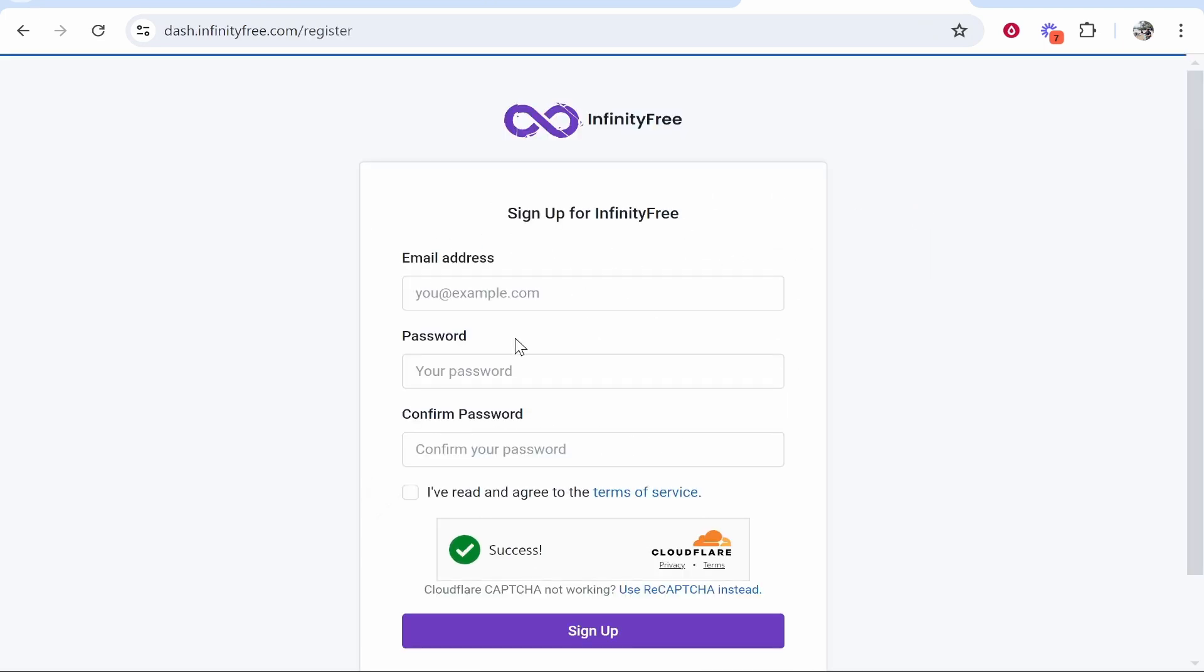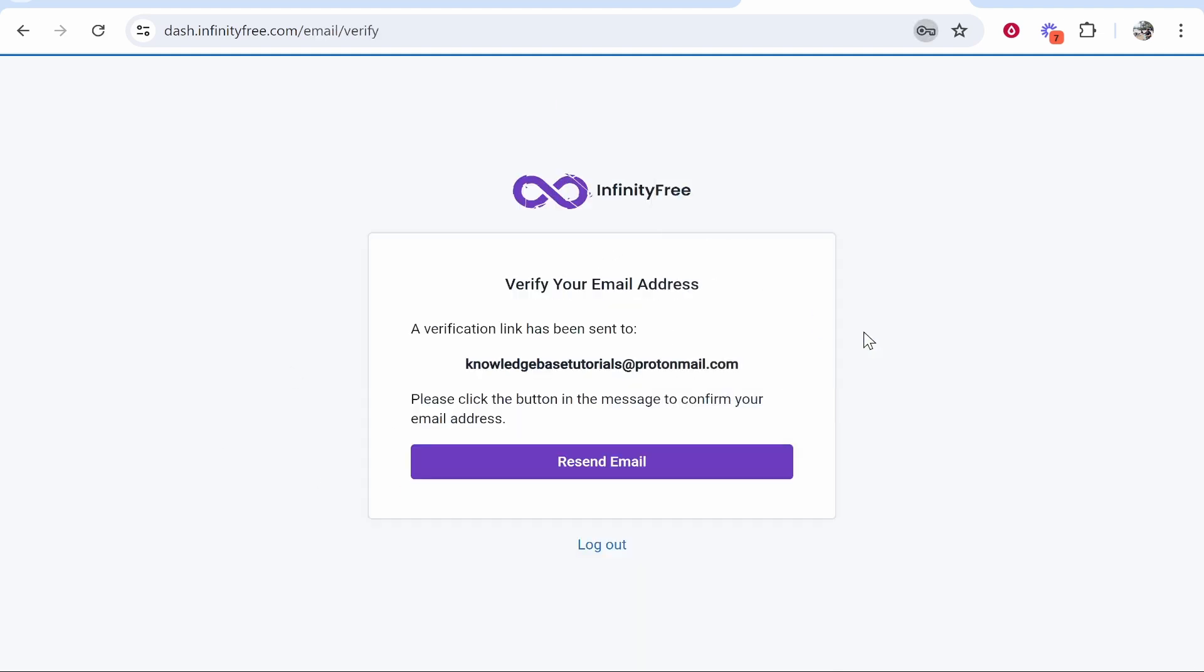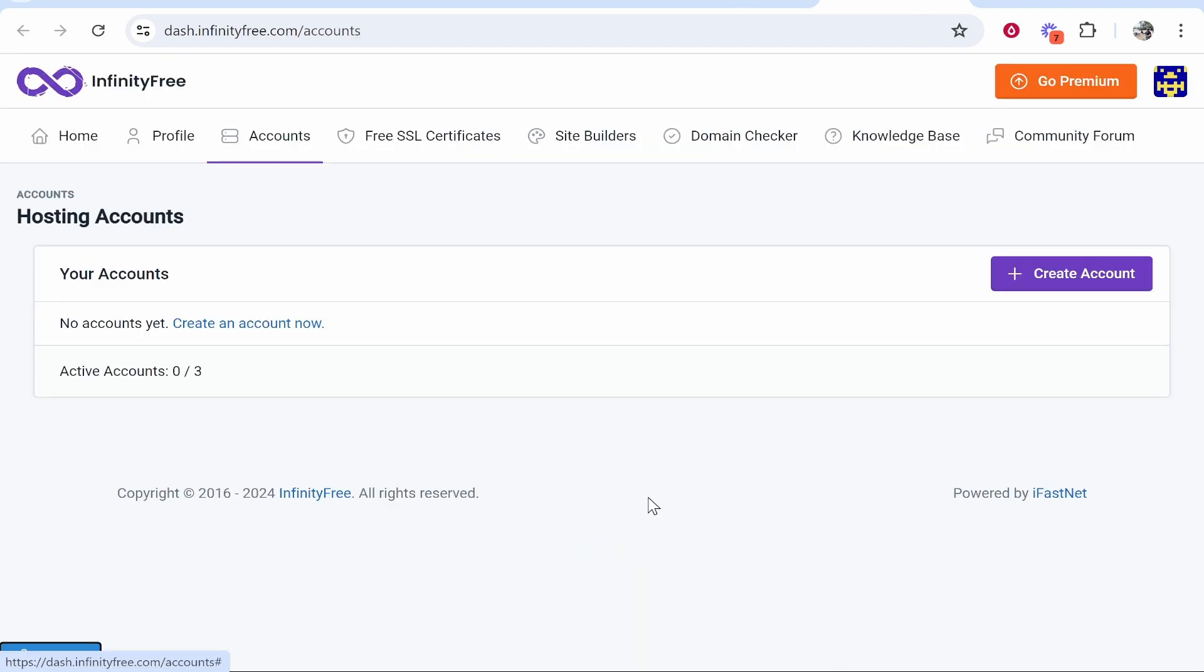Enter an email, password, and confirm your password. Once you've created your account, registered, and confirmed your email, you'll be taken to the account section. From here you can create a hosting account.